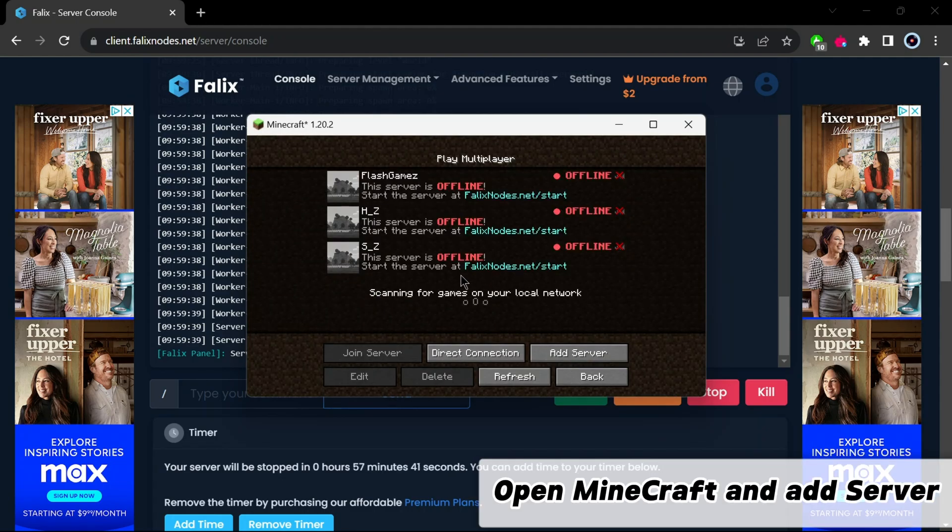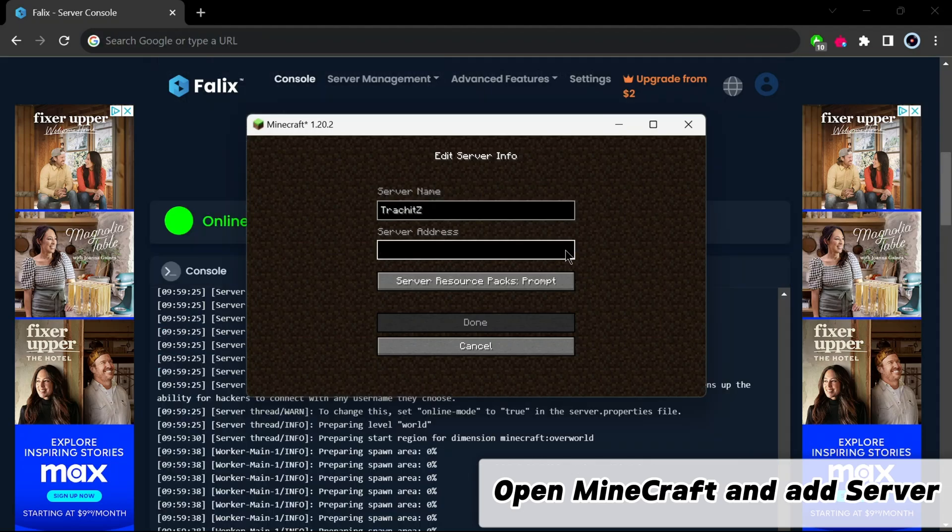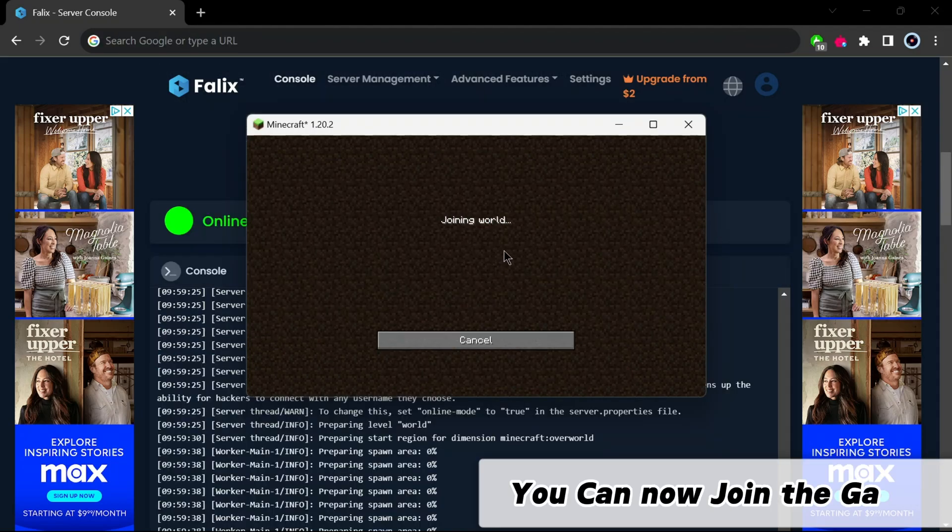Open Minecraft and add server. You can now join the game.